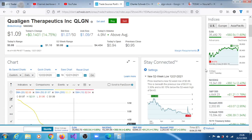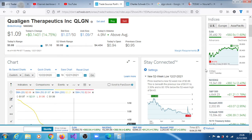Even though QLGN stock rallied to a gain of 14.75%, at some point before that rally, it reached its 52-week low of $0.88. This was beneath the previous low of $0.91 by 3.3% and is 80.15% below the 52-week high of $4.43.